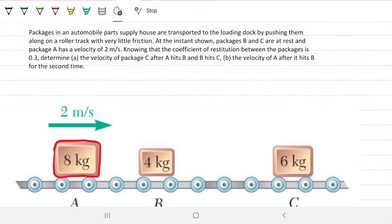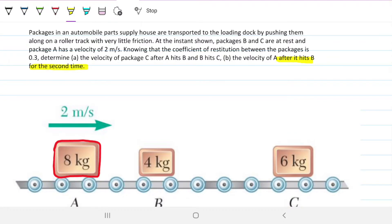The problem statement reads: packages in an automobile parts supply house are transported to the loading dock by pushing them along a roller track with very little friction. As shown, packages B and C are at rest and package A has a velocity of 2 meters per second. Knowing that the coefficient of restitution between the packages is 0.3, determine the velocity of package C after A hits B and B hits C, and the velocity of A after it hits B for the second time. Note that A is hitting B twice — but we could figure that out for ourselves.